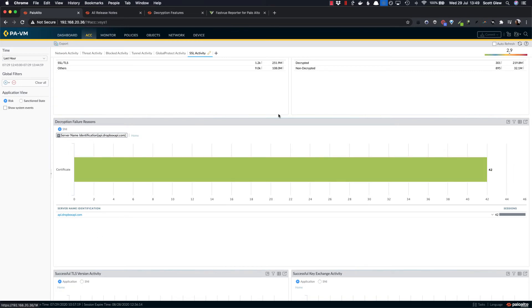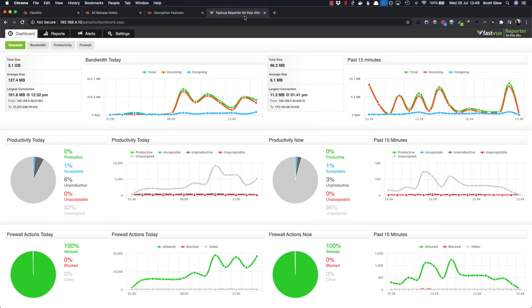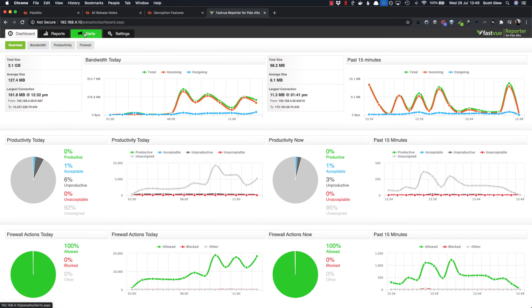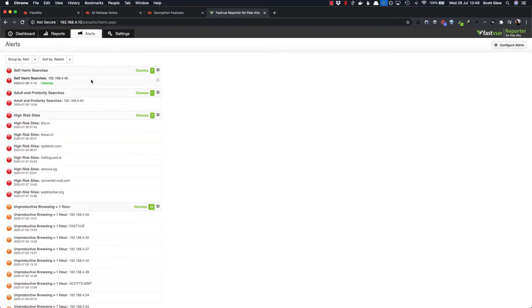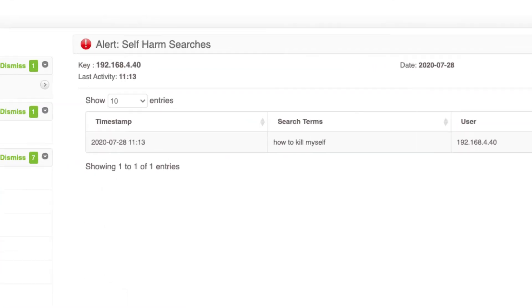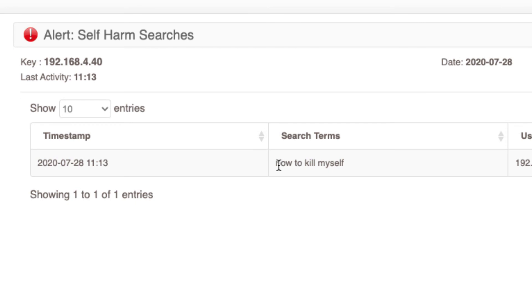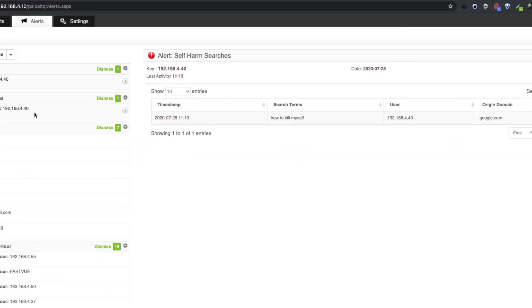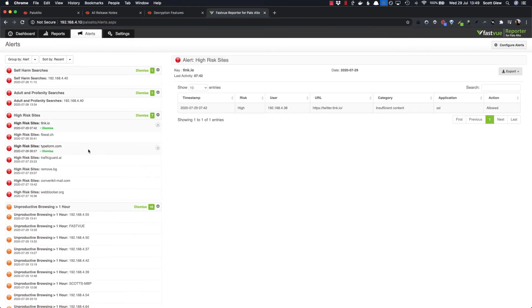So I hope that helps. If you do need further reporting on your Palo Alto, simply send syslog data to FastView Reporter for Palo Alto. We've got live dashboards showing you bandwidth, productivity and firewall information. We have live alerts so you can configure things for people searching for nasty stuff online or high risk sites or unproductive browsing.